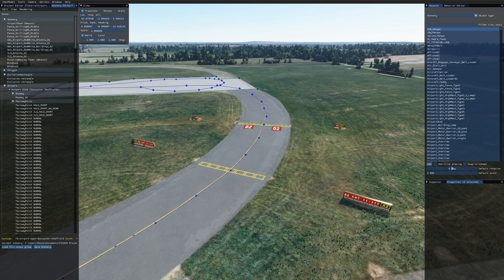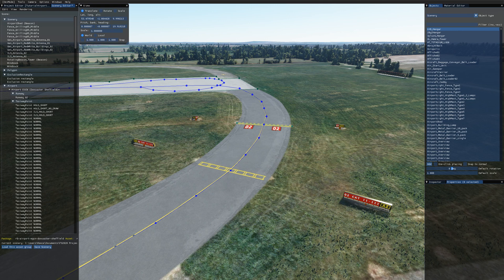Hi everyone and welcome to another Microsoft Flight Simulator SDK tutorial. In this video I'm going to be looking at how to add some signage to your airports and there's two methods I'll be going over.